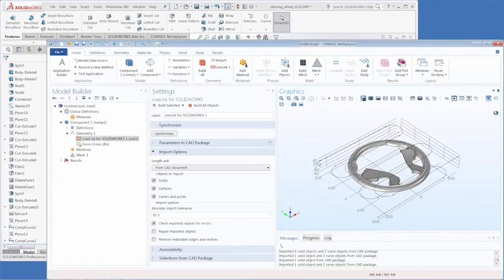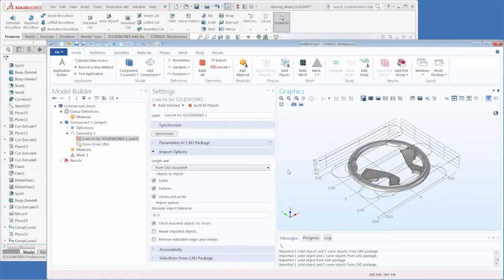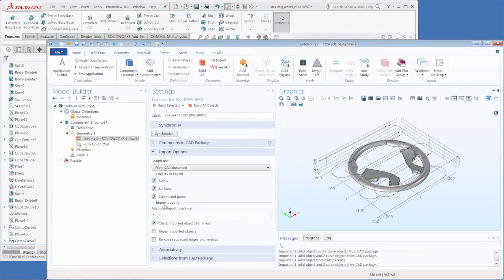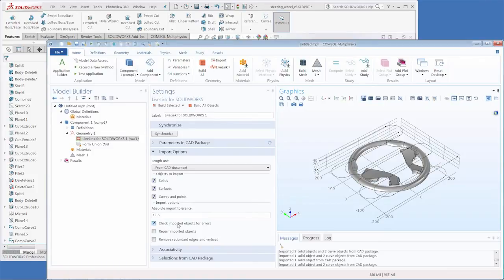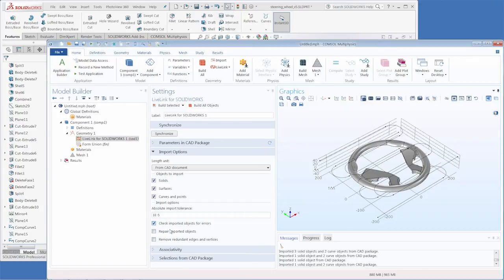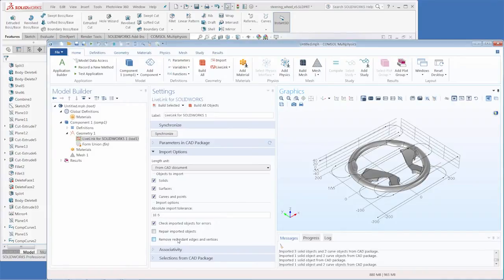The other import options involve checking imported objects for errors, repairing those imported objects, and removing redundant edges and vertices. The top option is already checked so that COMSOL Multiphysics will actually check for any errors that might occur when transferring the geometry over. It will not, however, repair the geometry or remove redundant edges or vertices by default since this may break associativity.